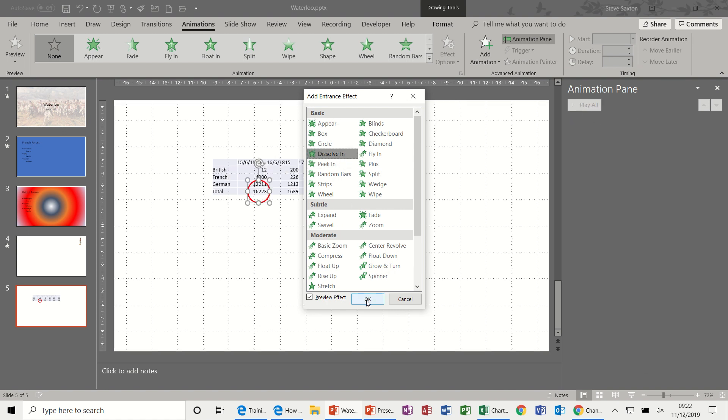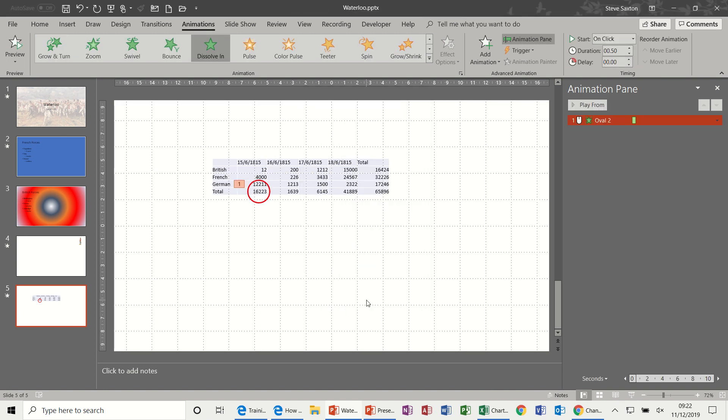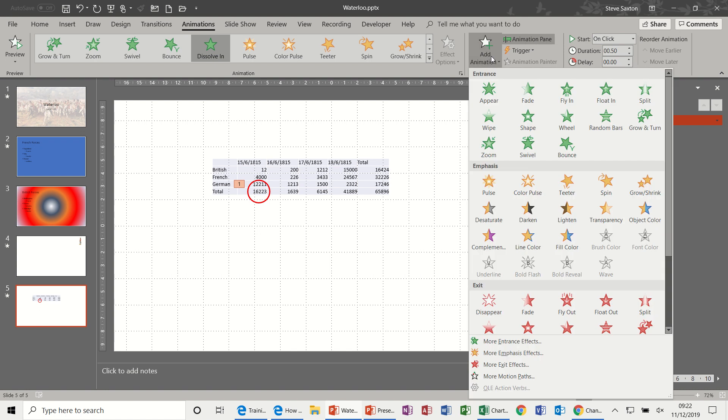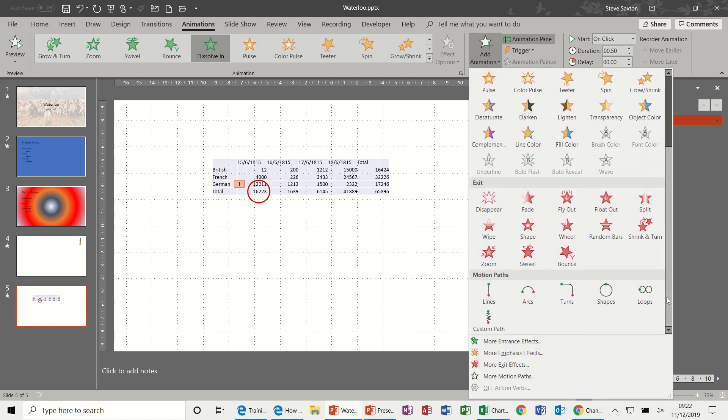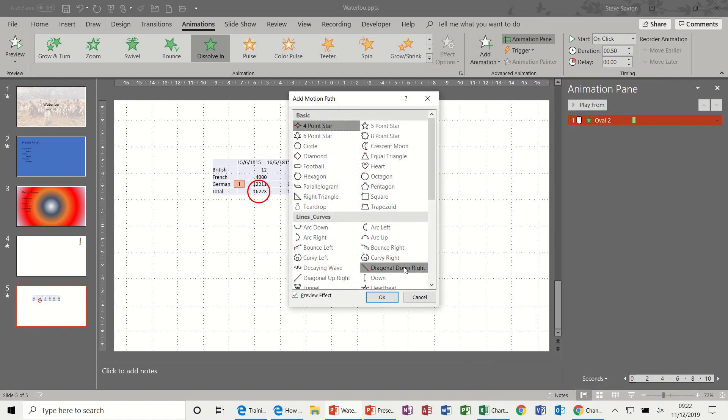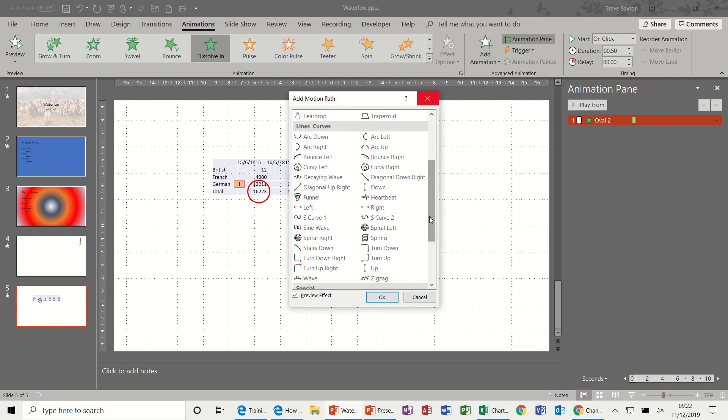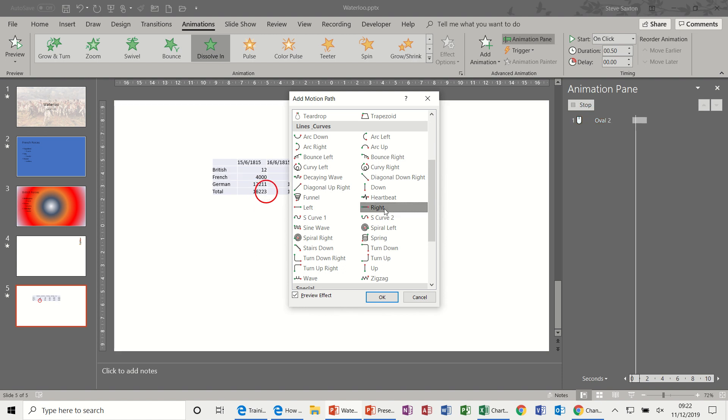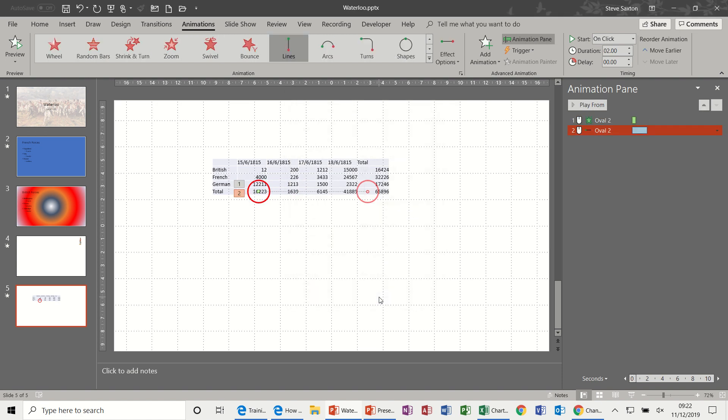And then I'm going to position it over this figure like so. And then do the animation. So Animation, Dissolve In is the one I'm going to choose again, Dissolve In. So that will come in. Now I want to use an animation path, not one of these in this list. More Motion Paths, because there's one as you scroll further down, it says Right, because I want this to move to the right, click on Right.